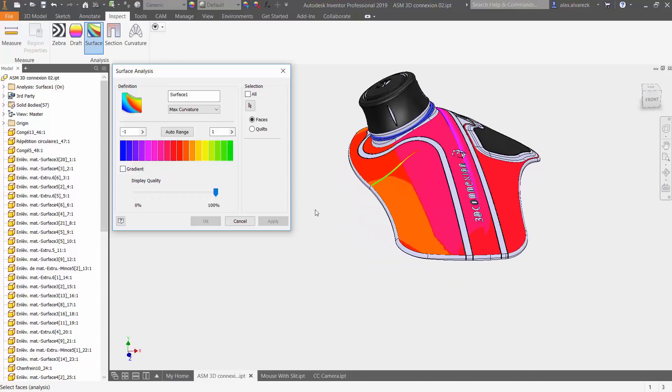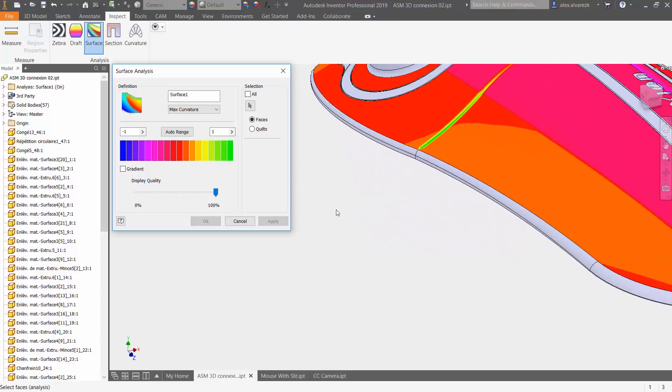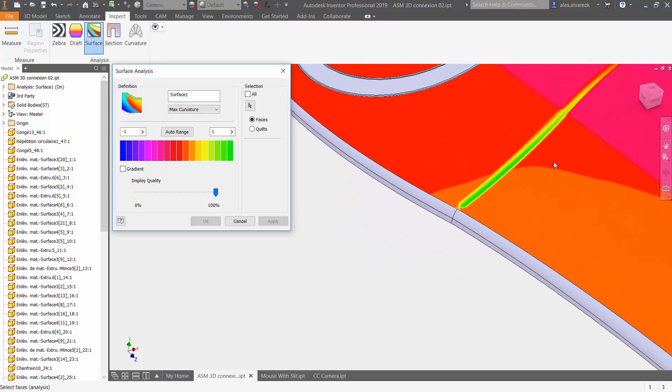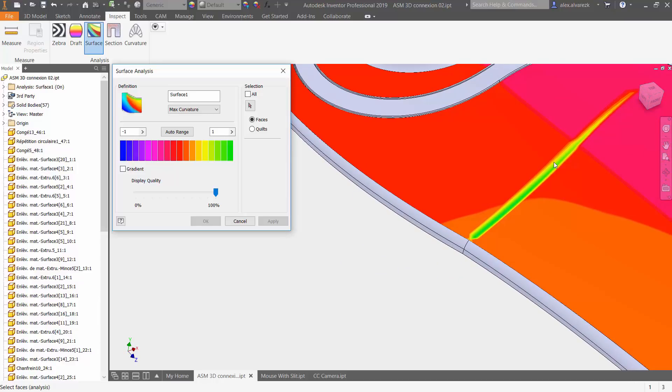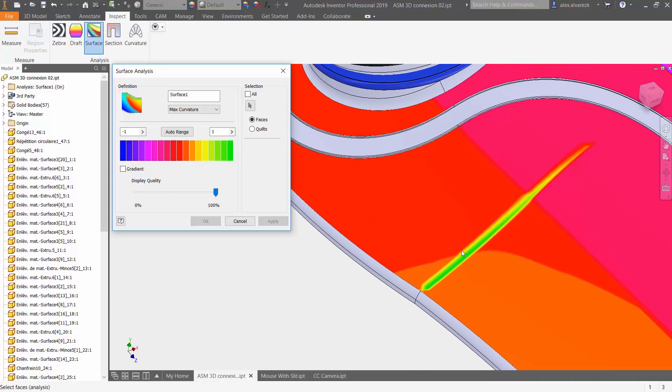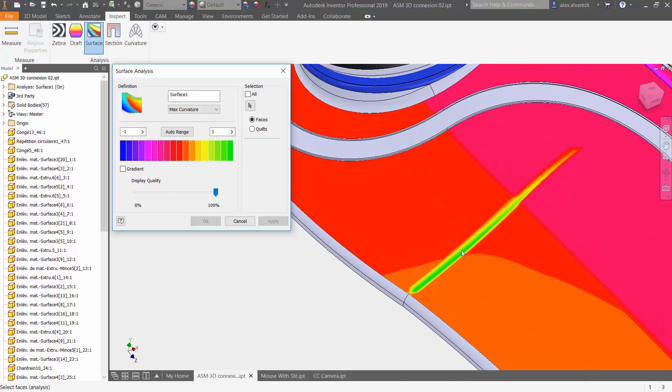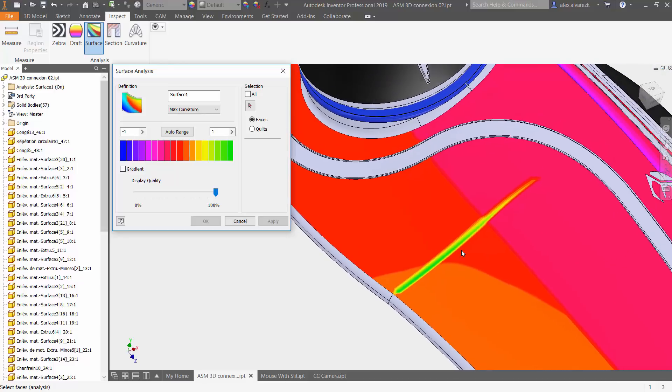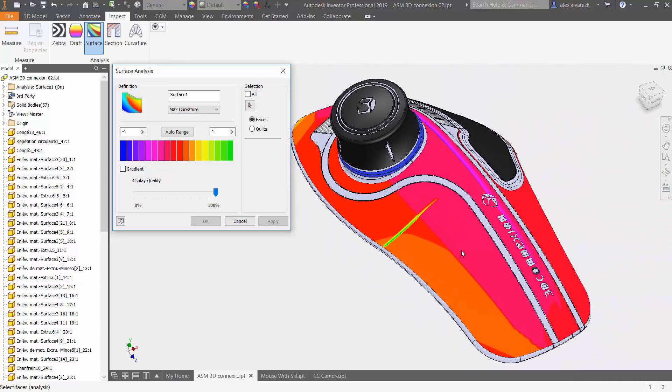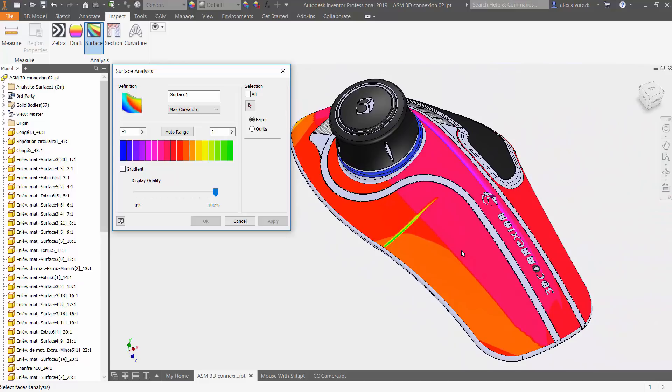Notice that you do also have some sort of discoloration here. That can indicate some sort of a split face or a rapid change in curvature as well. Maybe you don't want that. Maybe you want that transition to be a little bit smoother. This tool is going to help you analyze that and go back to your model and maybe make that change to have a smoother transition. That's how essentially you would use this surface analysis tool.